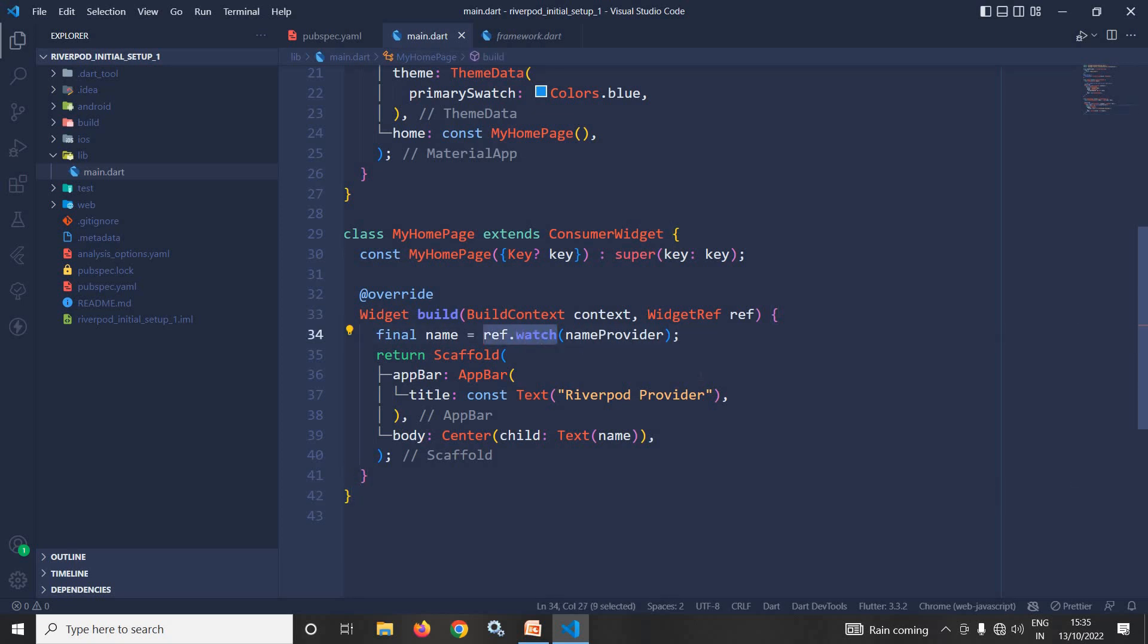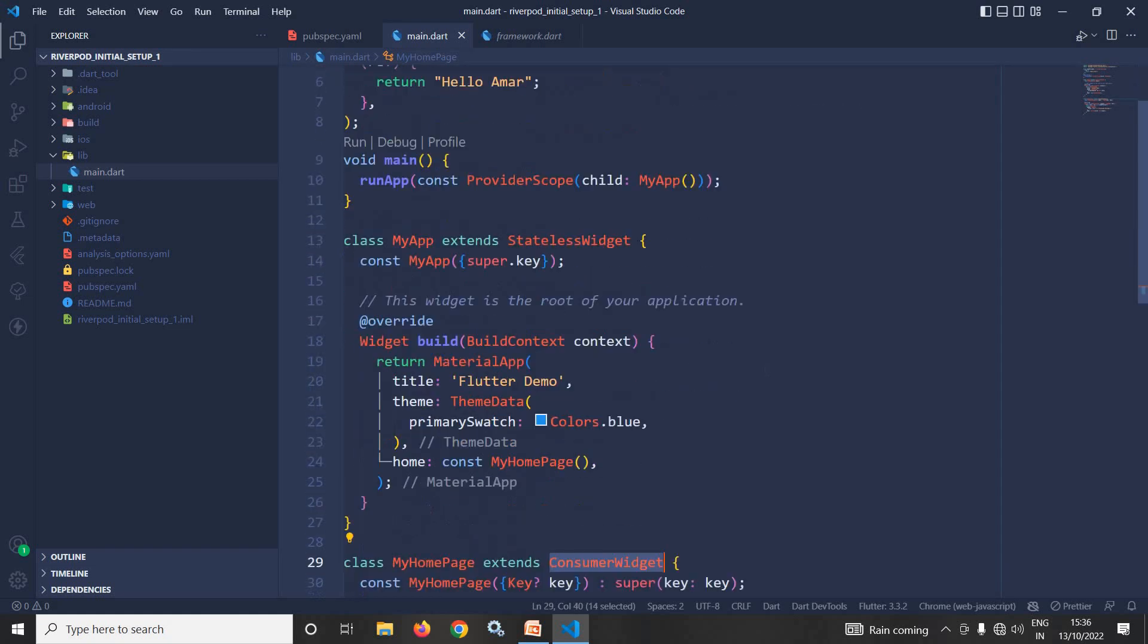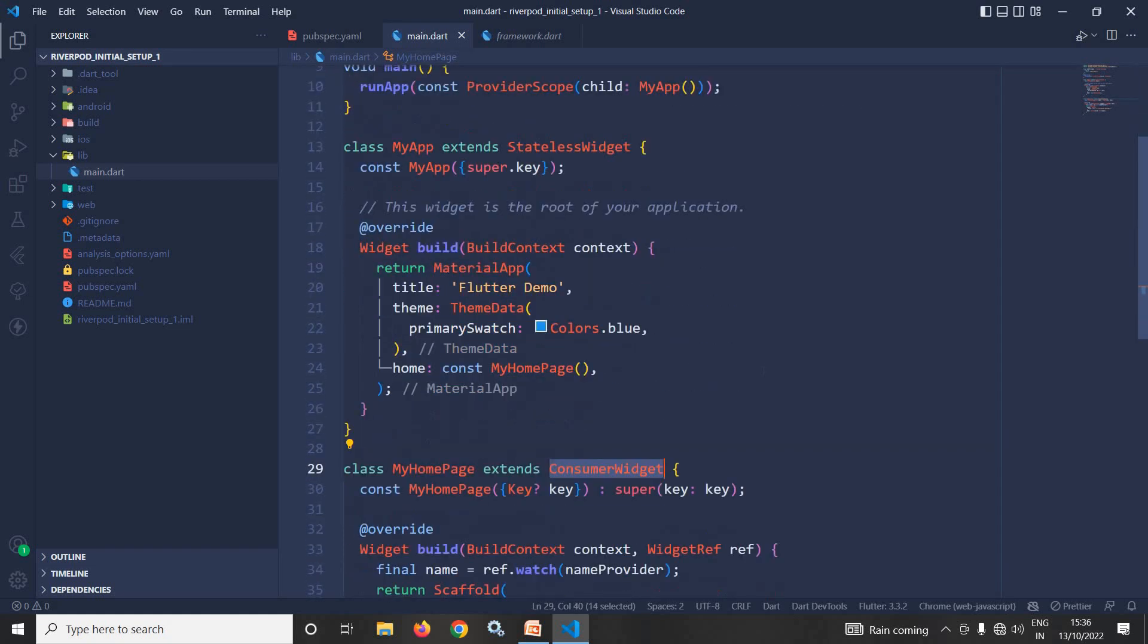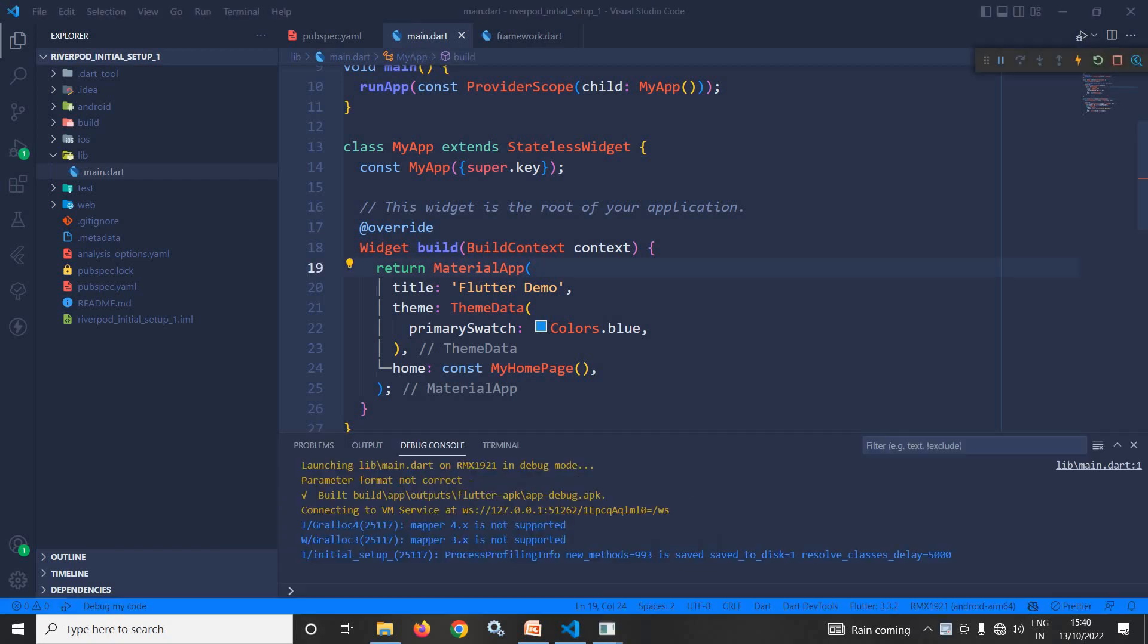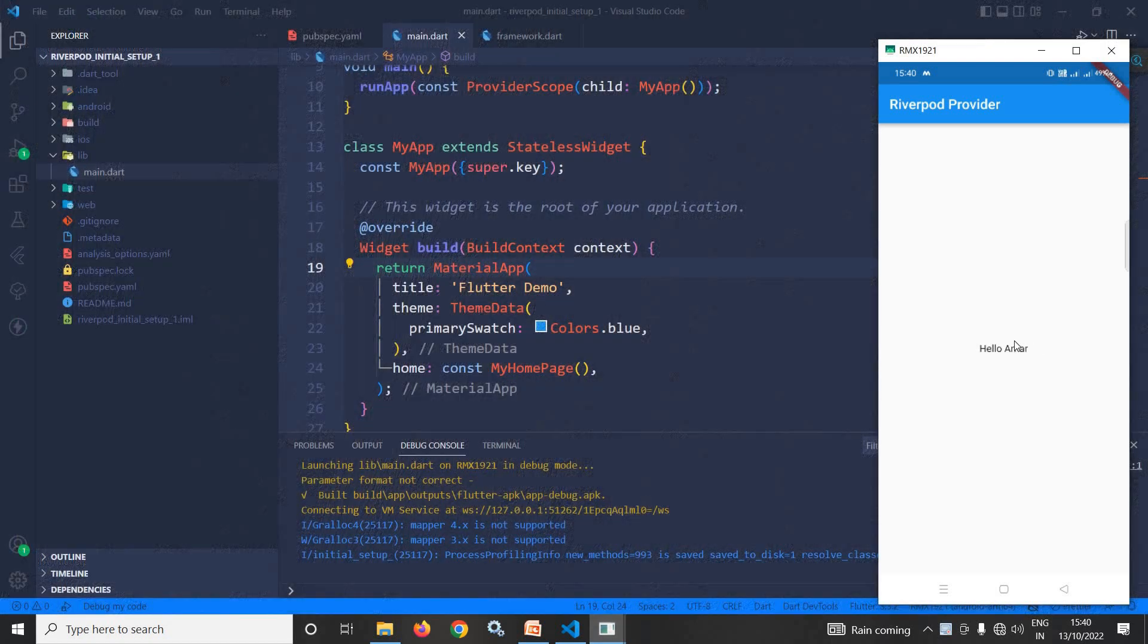As you can see, hello armor is displayed, which is the value returned by the created provider.